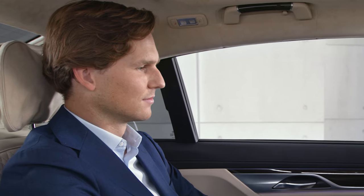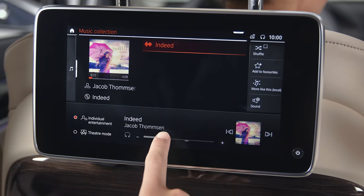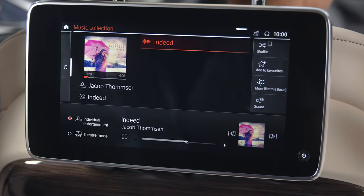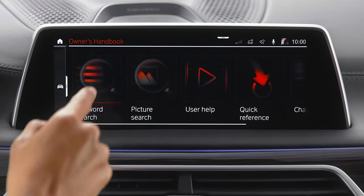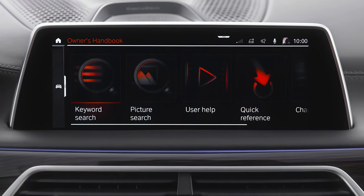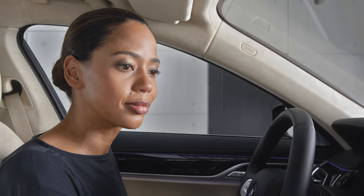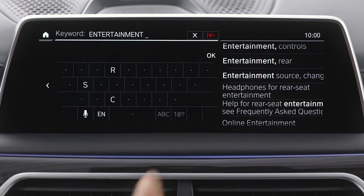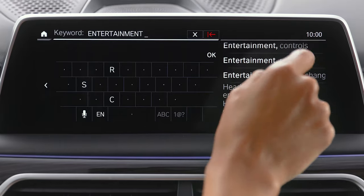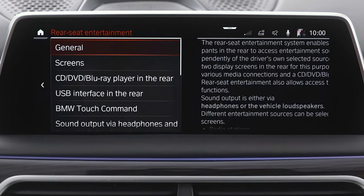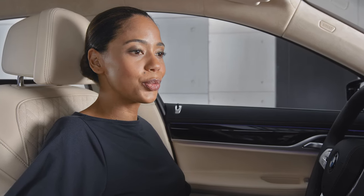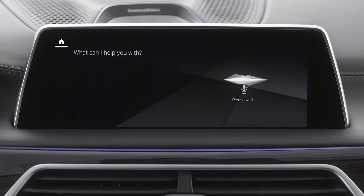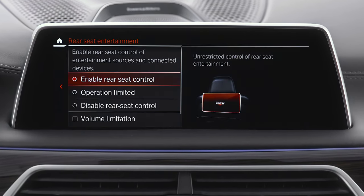The entertainment source can be controlled independently in the rear using the controls there. Look for Rear Seat Entertainment in the Owner's Handbook to get more information. Or use the BMW Intelligent Personal Assistant — you can ask for the topic and the respective chapter of the Owner's Handbook will be opened.